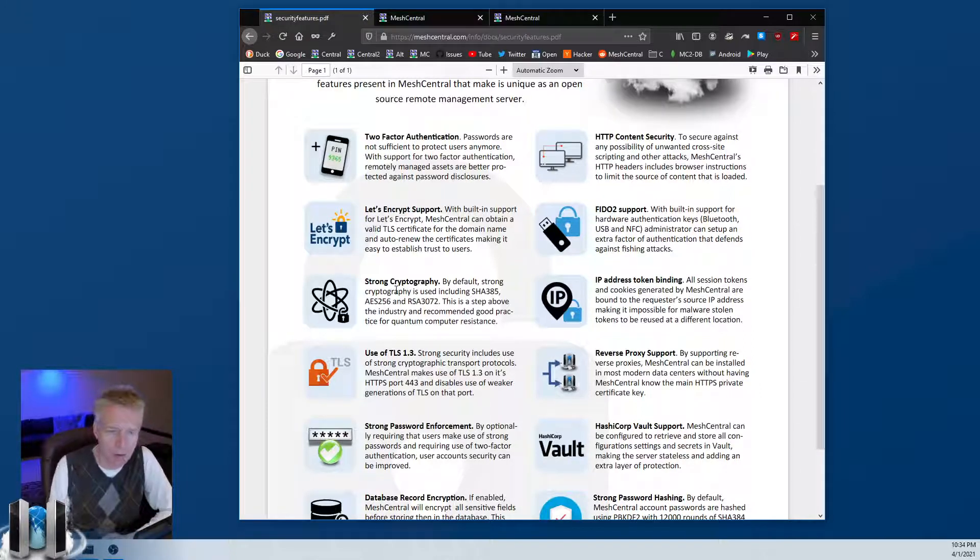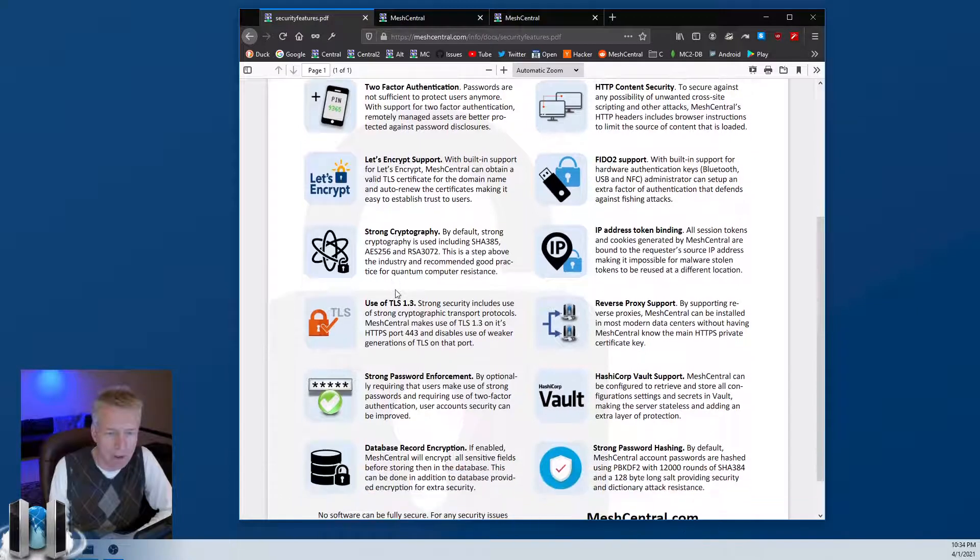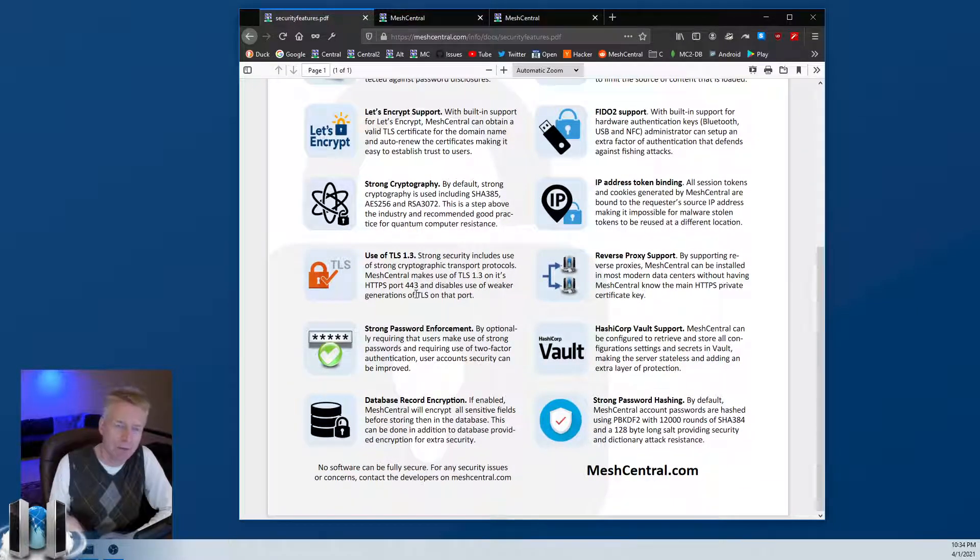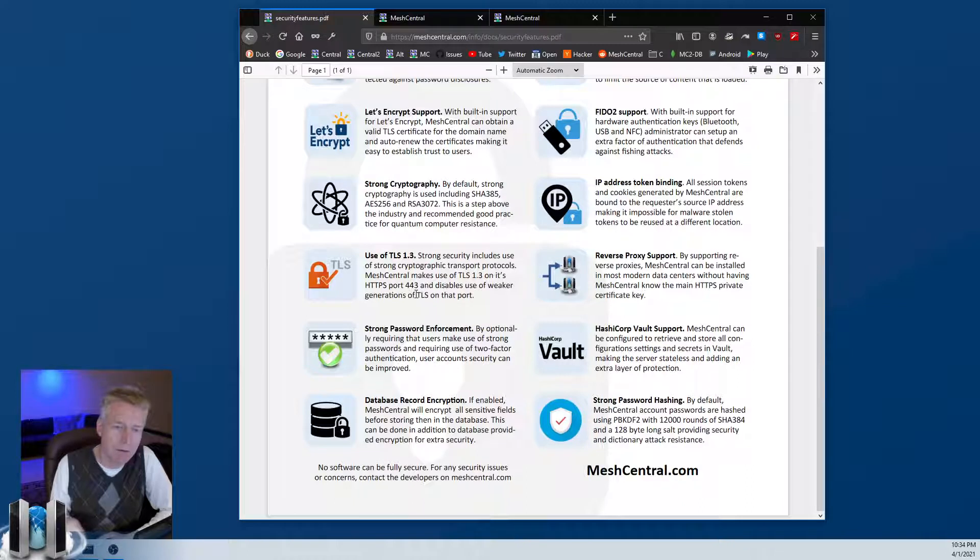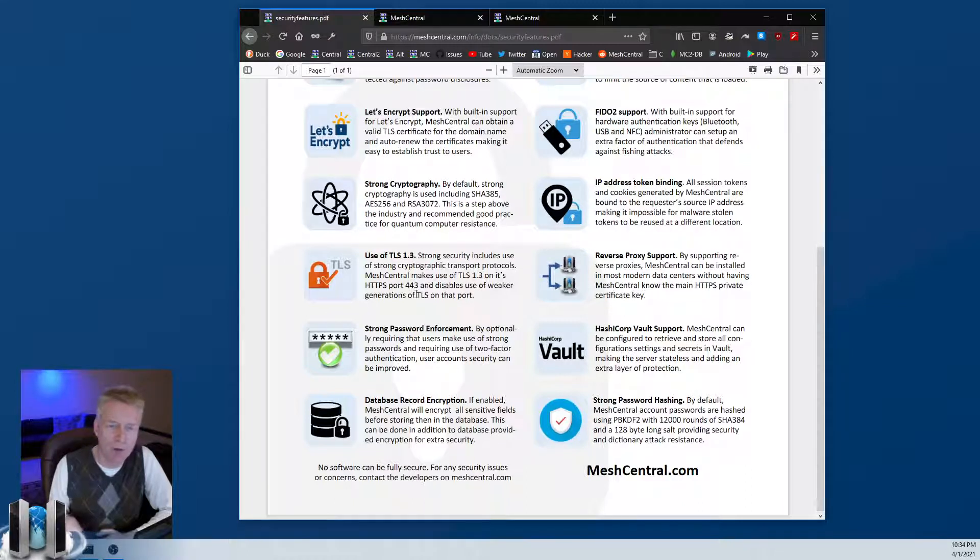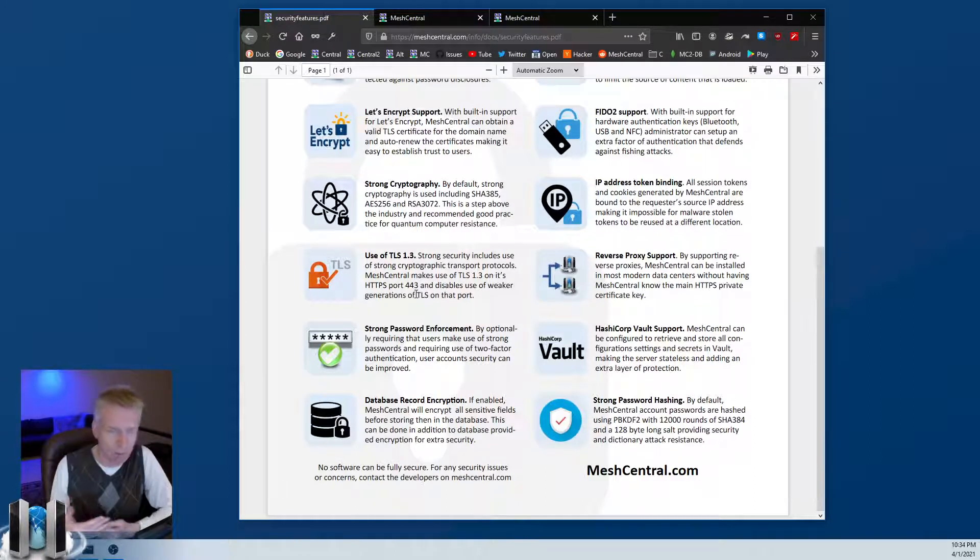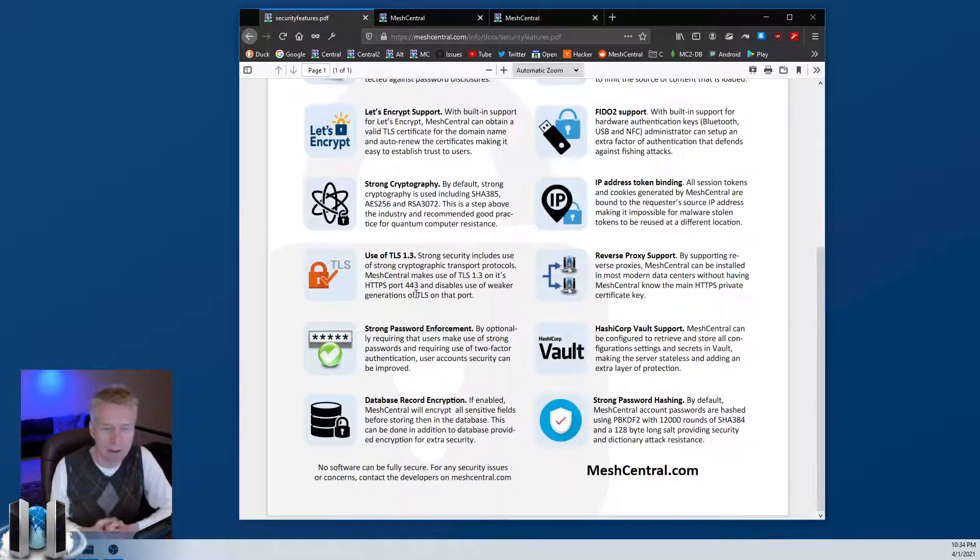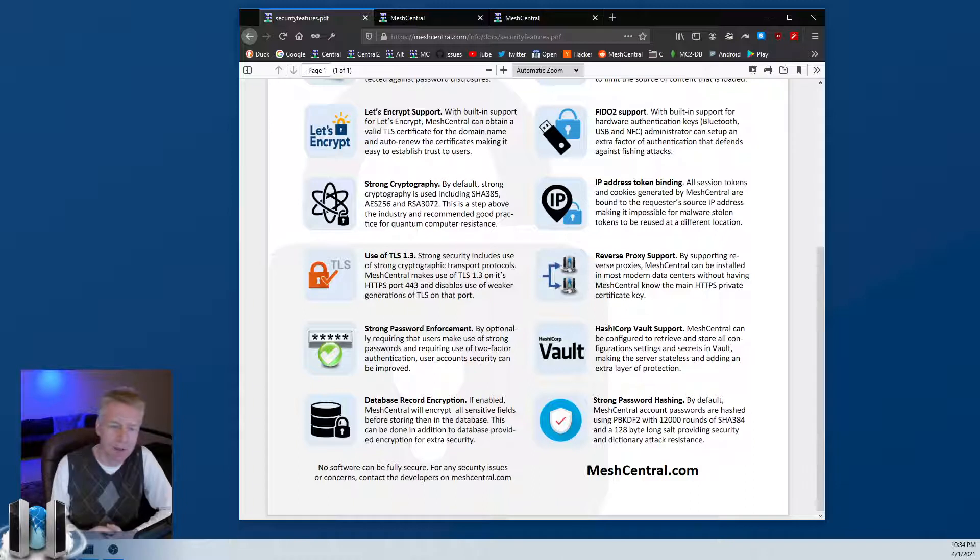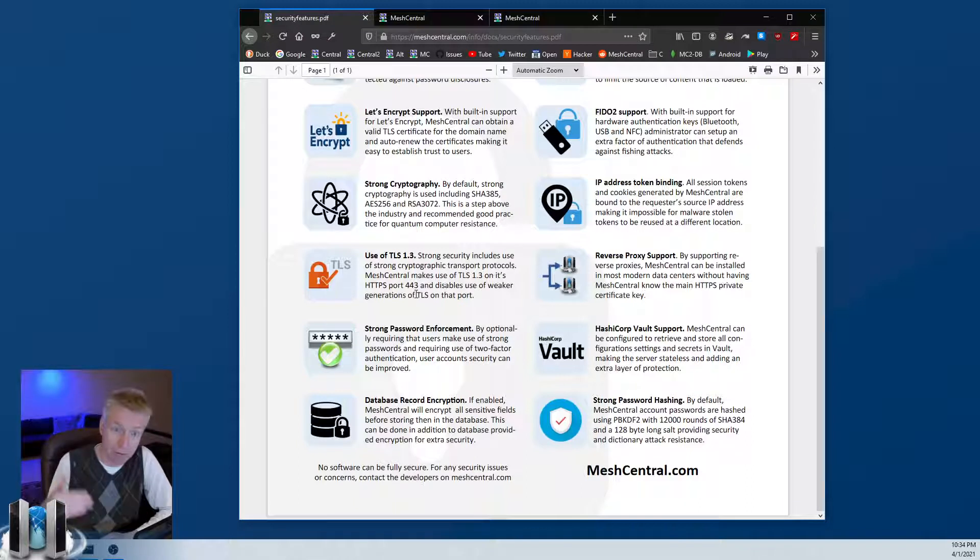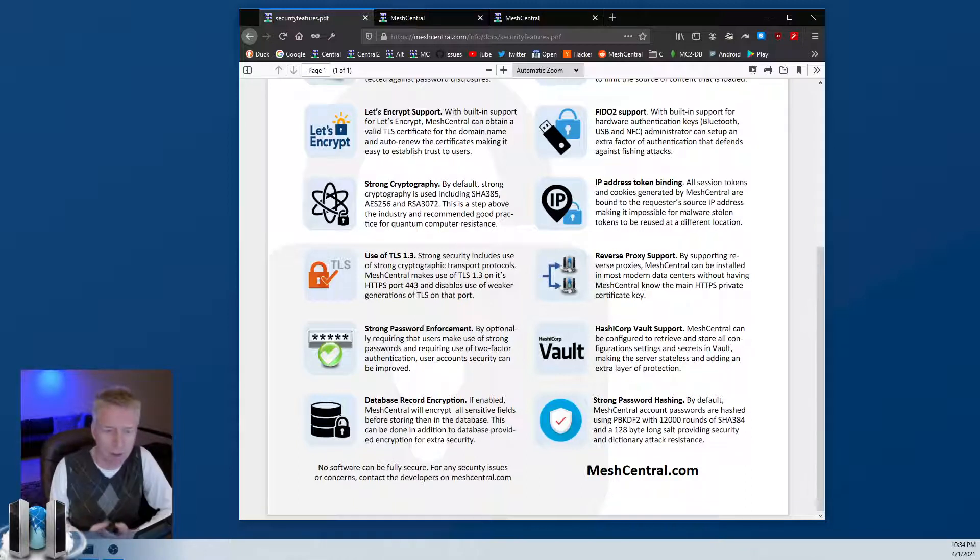Use of TLS 1.3 - as of recording of this video, TLS 1.0 and 1.1 are completely deprecated. They should not be used anymore. TLS 1.2 and 1.3 are the acceptable ones. MeshCentral fully supports TLS 1.3, including the mesh agent that connects to MeshCentral by default with TLS 1.3. That's kind of an additional layer of security right there.